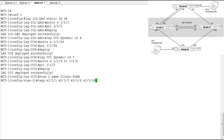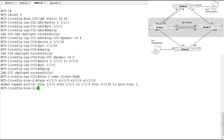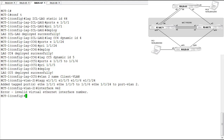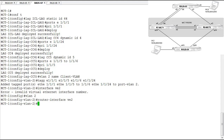We're adding ports 1, 5, 6, and 24 — all the links defined as ports in our MCT cluster. Then we need to create a router interface to provide routing. We define VLAN 2 as a router interface, get into interface VE2, and assign an IP address of 10.10.200.1/24. Our clients are also on this subnet — one is 10.10.200.100 and the other is 10.10.200.200.